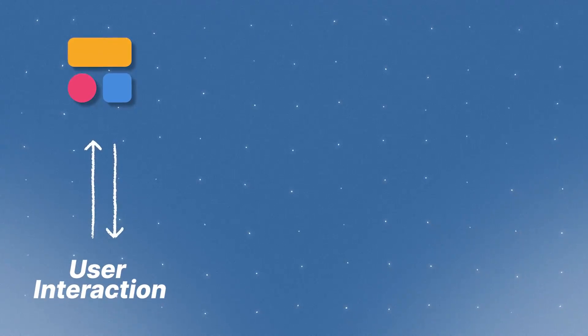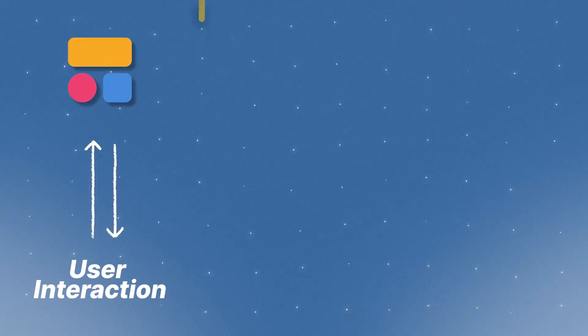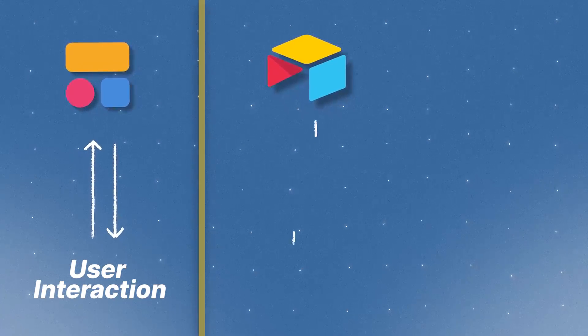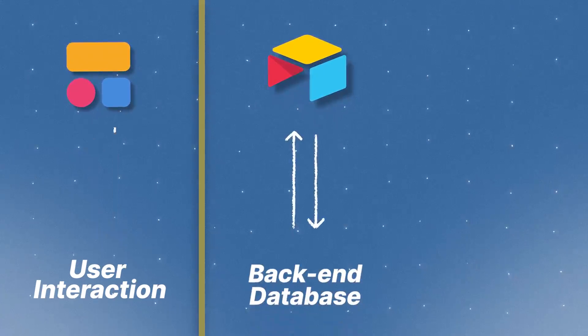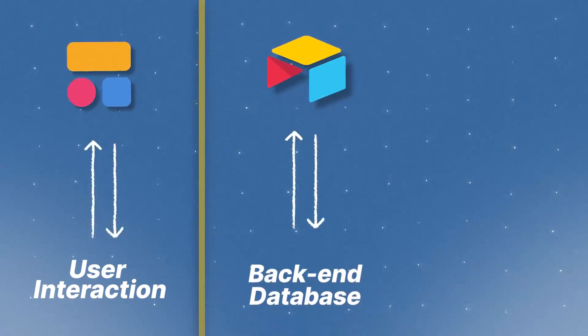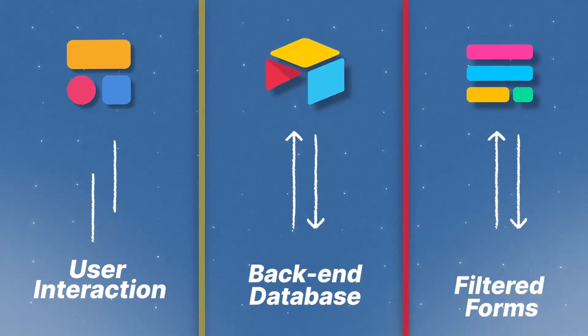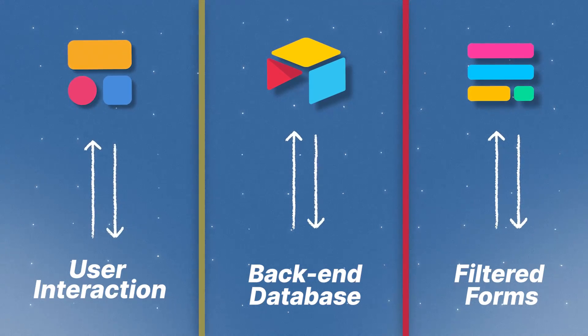So Softer is going to be our web application that our users interact with. Airtable is the backend database that holds all of our information. And then we're going to use fill out to help us with these filtered forms. I'm not going to show you everything in this video about fill out, but I am going to show you the important pieces so that we can handle the filtering.